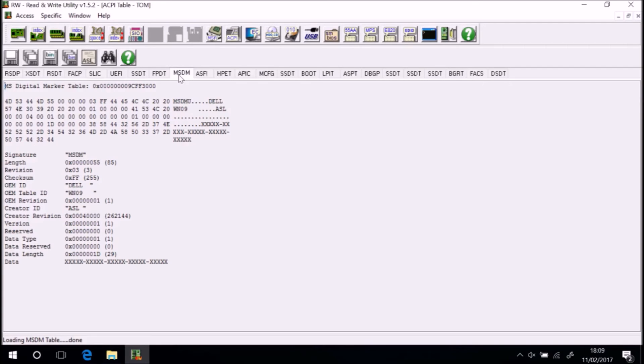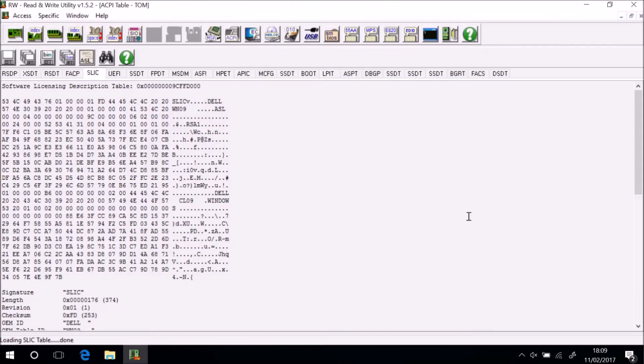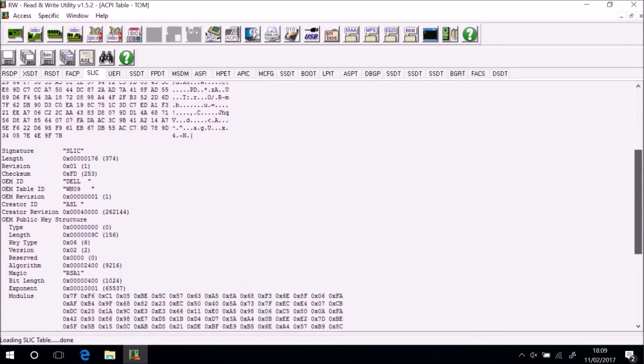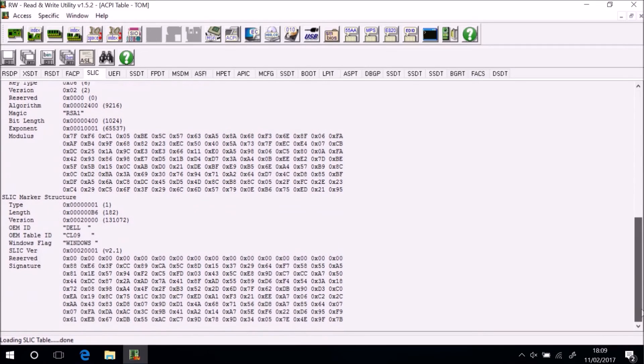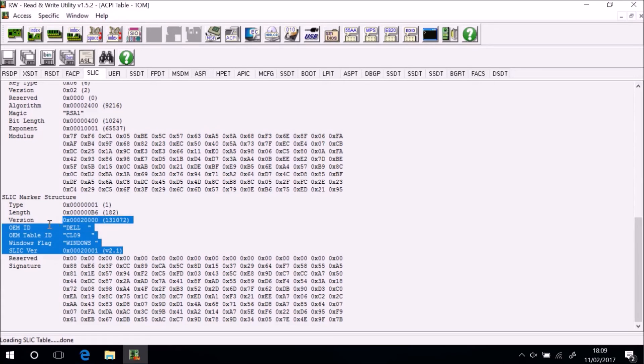So we've opened the MSDM tab and to the bottom we can see our 25 digit unique system locked pre-installation key. Windows 10 installation media will automatically input this during installation. As mentioned the system shouldn't have a system license internal code. It does however which probably means that Dell sold some of these models with Windows 8.1 professional.